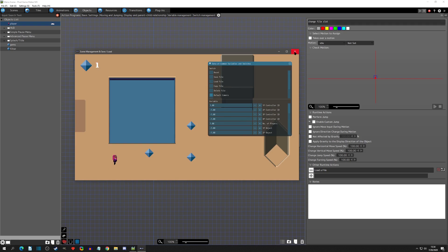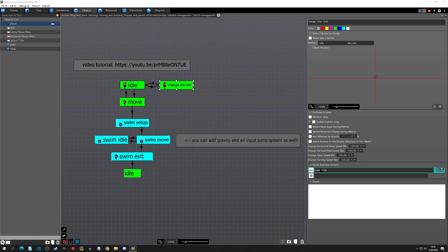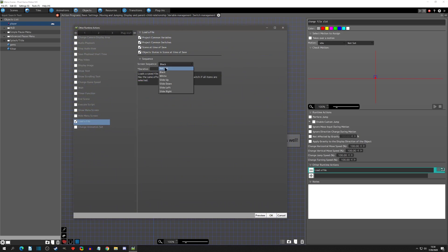Now let's focus on the other options. These options are: load the common variable values, load the common switch values, load the scene at time of save, and load the object states in the scene at time of save.